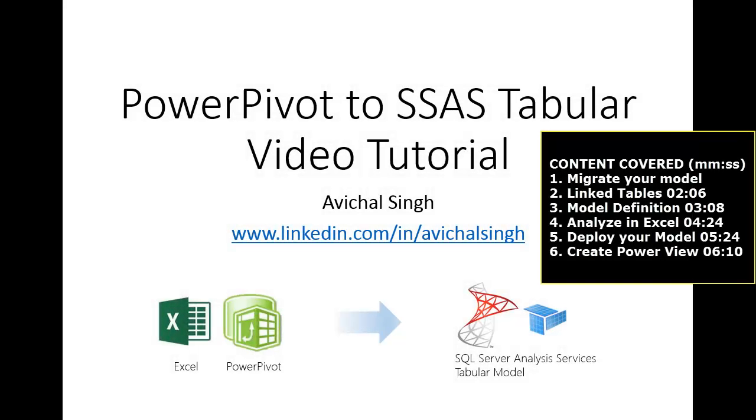Hello. In this video tutorial, we'll show you how to import an Excel PowerPivot model into a SQL Server Analysis Services tabular model using Visual Studio. So let's get started.